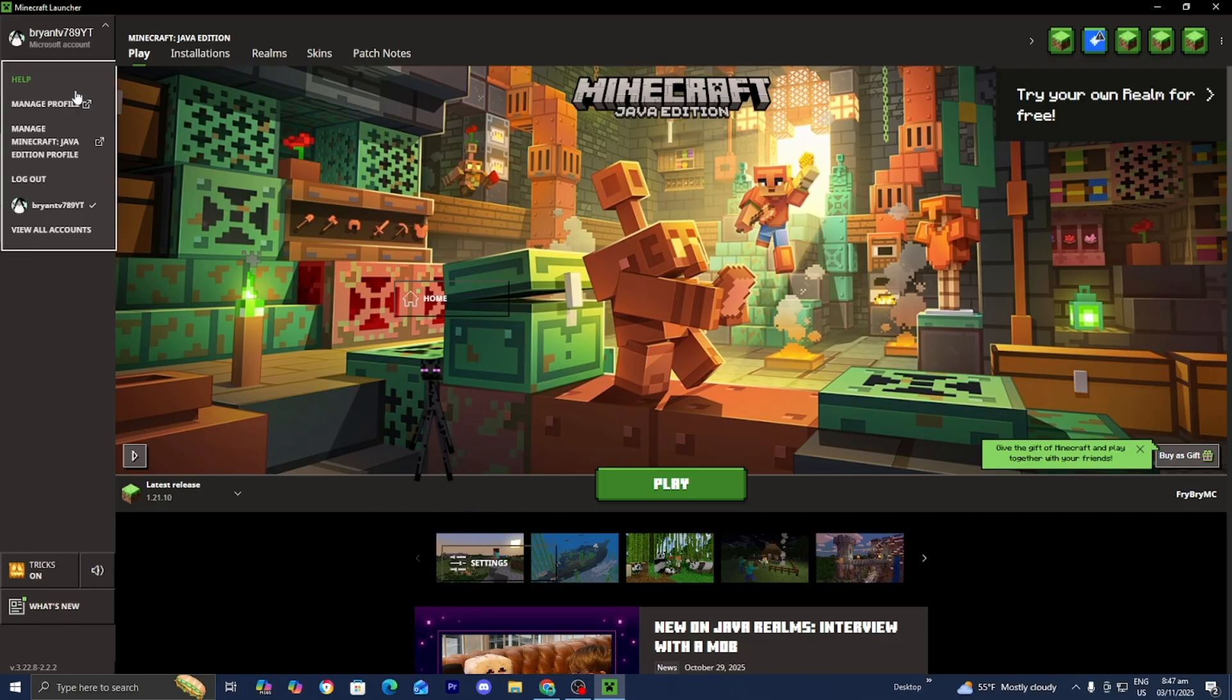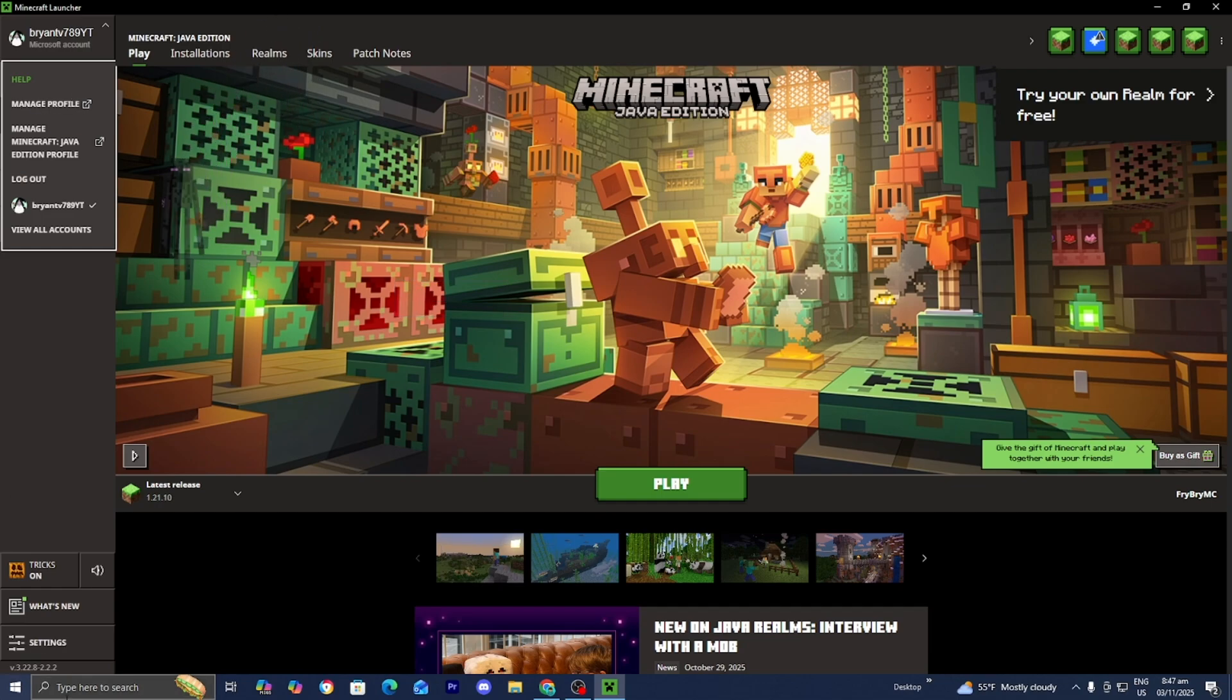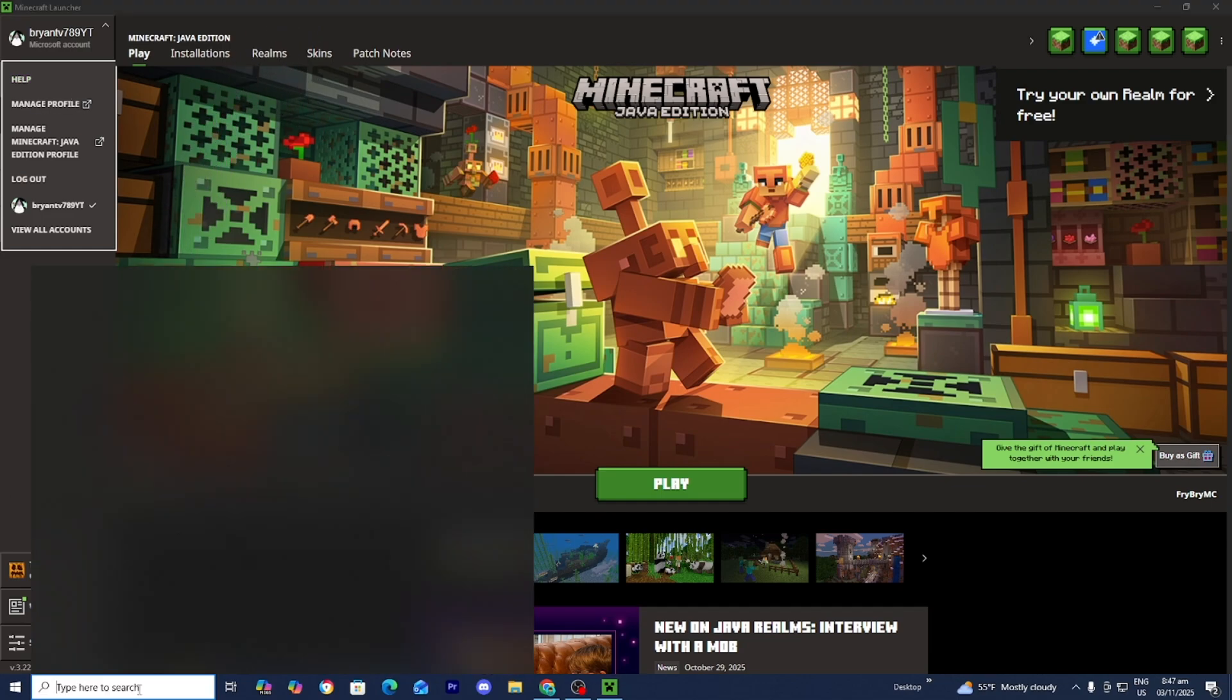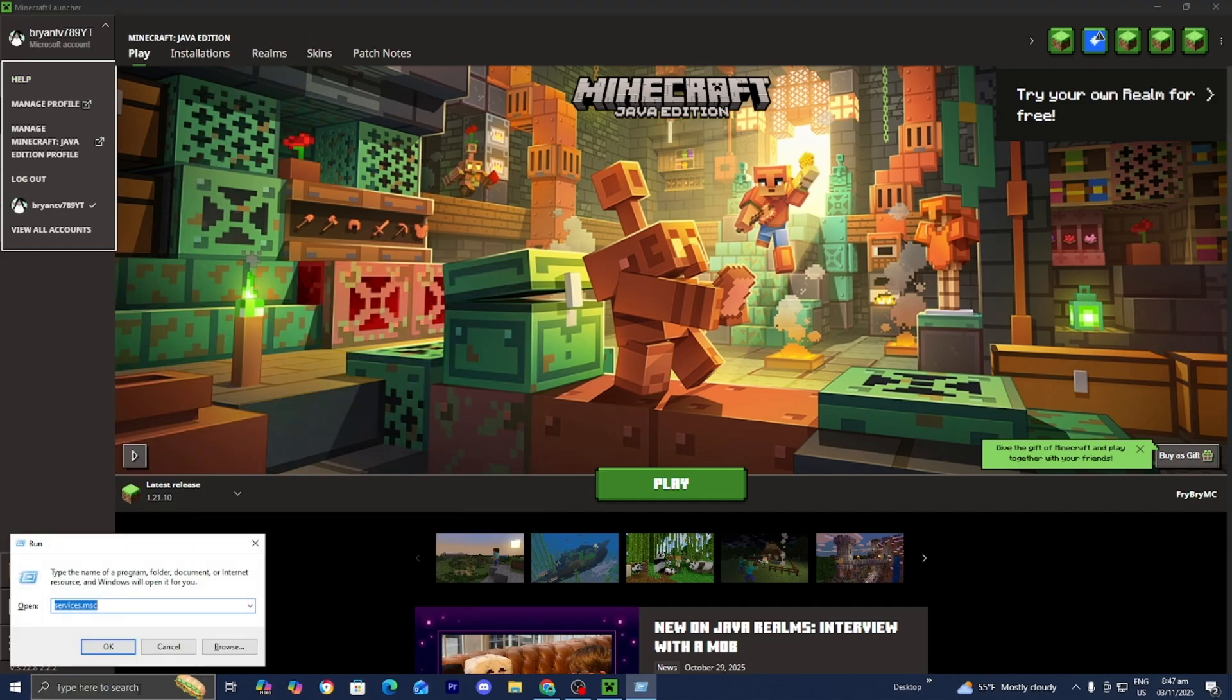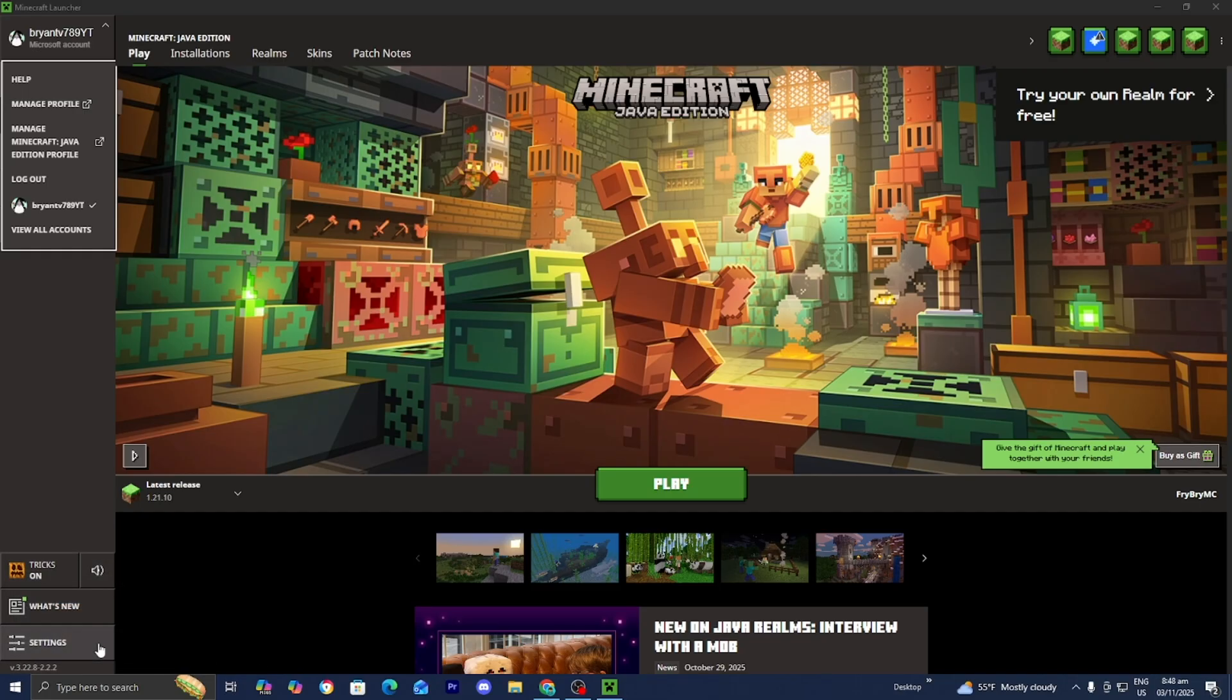If you try doing that and things are still not working, the next thing I recommend you do is open up the search bar right over here and type in run. Then type in services.msc and press okay.